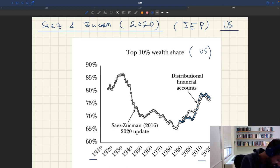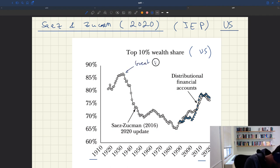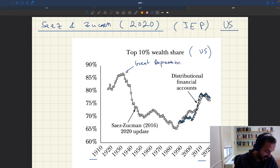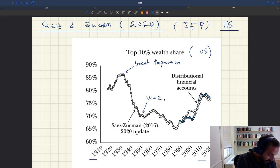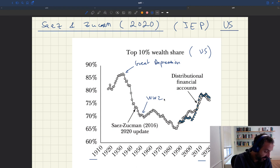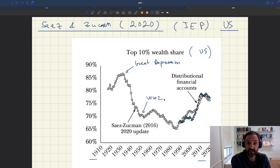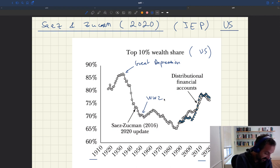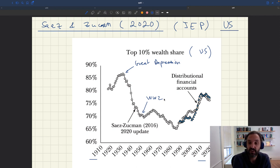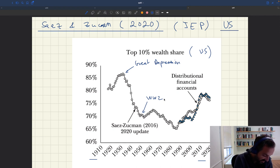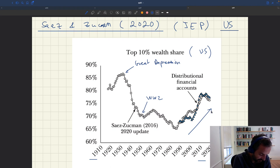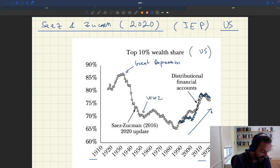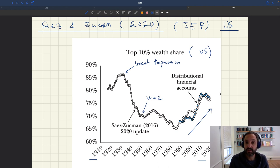Just before the Great Depression, this top 10% of households held almost 90% of the wealth in the US — a massive amount. That share declined, reaching about 65% in the 80s. But since the 80s, after that big decline, the amount of wealth held by the top 10% has been increasing again, going back to about 75–80% of aggregate wealth.